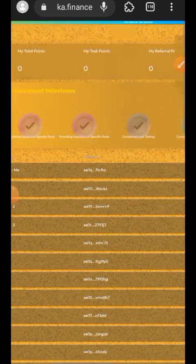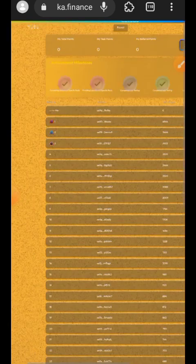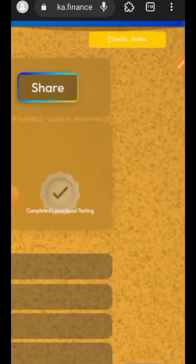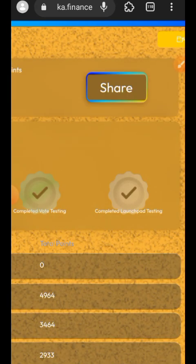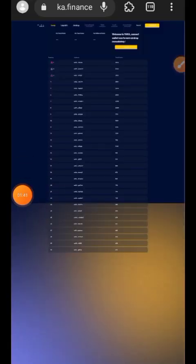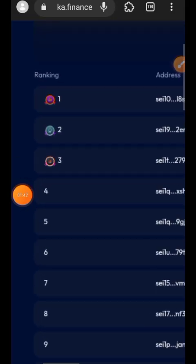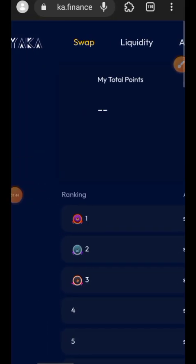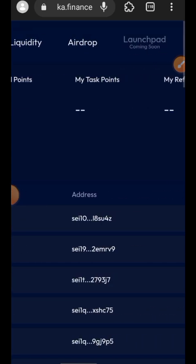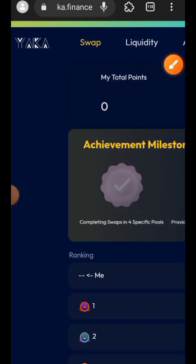You can find the testnet link in the comment section for your convenience. Once you are there, connect your wallet. I am going to switch my browser to desktop mode because on mobile mode you won't be able to see all the features needed for testing. Now on desktop mode, you can see the interface looks different. The first thing we are going to do is head over to the Swap section.